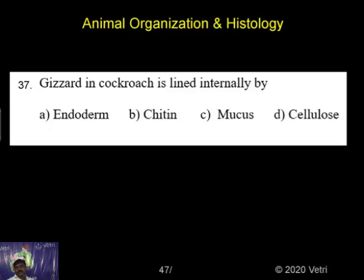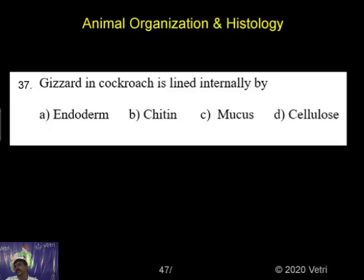Gizzard means what? The gizzard helps out the digestive process of the cockroach. After food items enter the buccal cavity, they slowly move from the gizzard region. In the gizzard, food particles are absorbed and small muscle contractions compact the food, converting it into simple substances.